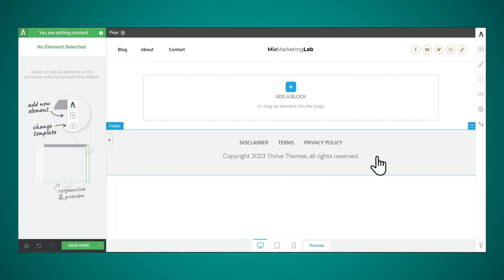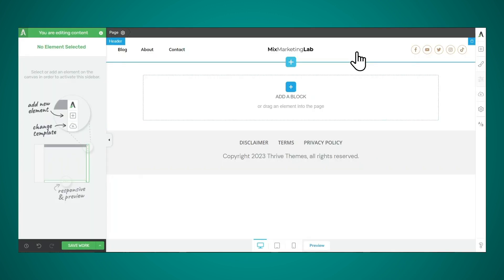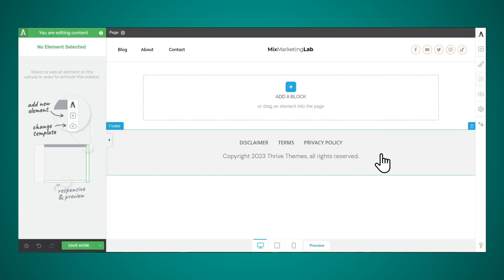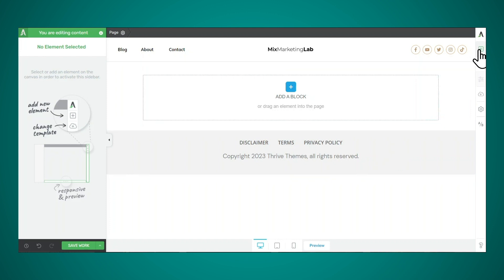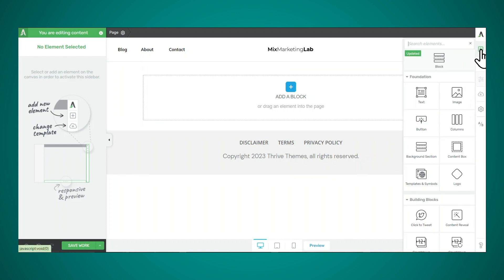For this demonstration, I'm going to be using a standalone page with a header and footer. So I have my page here with a header and footer. These, by the way, were created using Thrive Theme Builder, which is our WordPress theme. So let's start by adding a background section to the page.